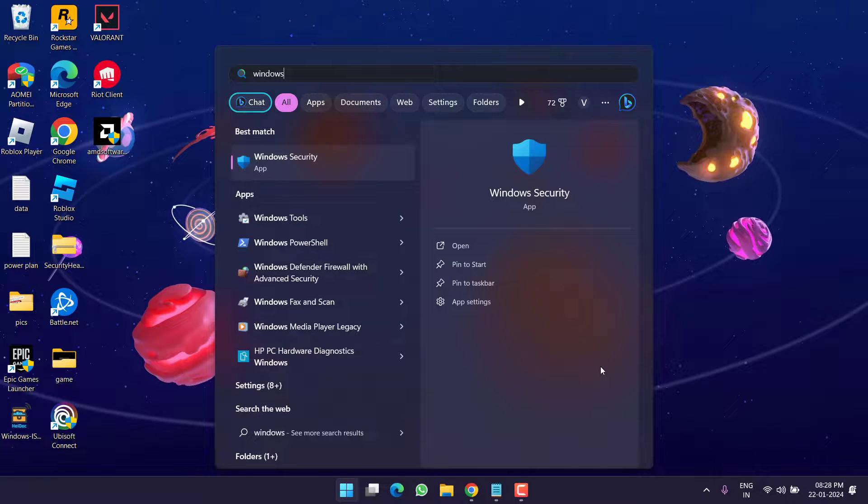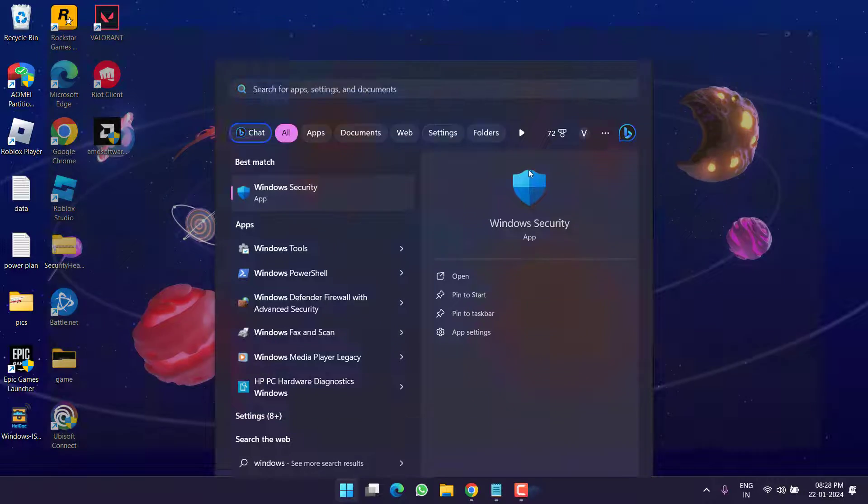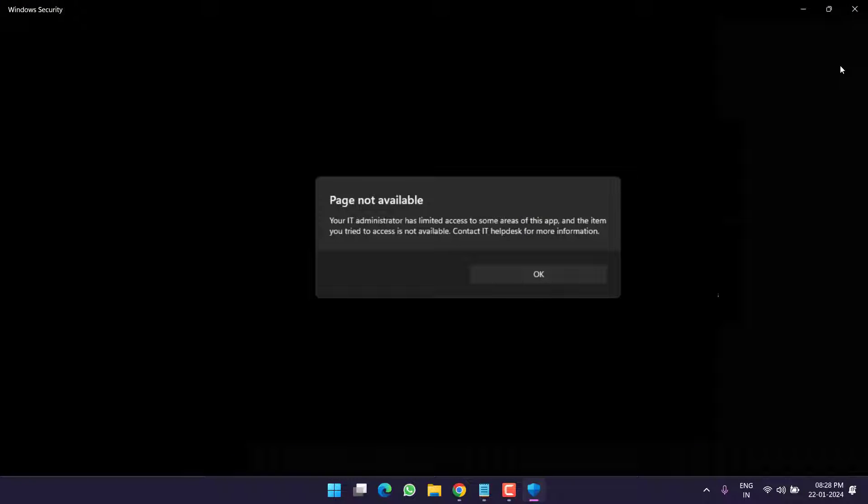You can see whenever I go ahead and look for Windows Security, this is the error I am getting. So let's go ahead and proceed with the resolution.